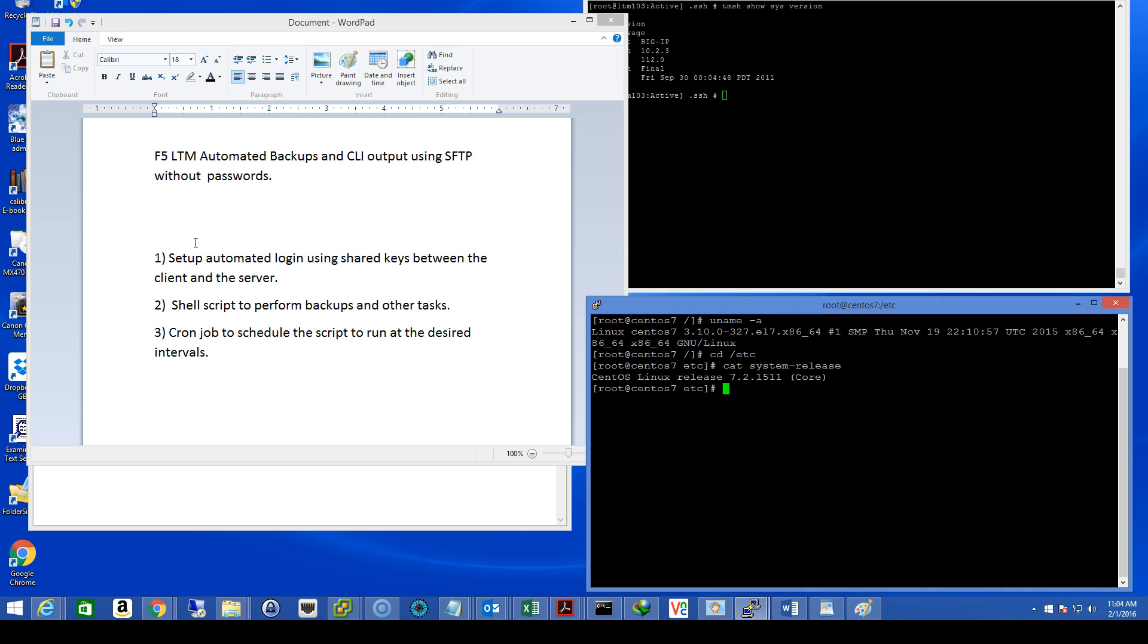And there are three basic steps. Step one, set up the automated login using shared keys between the client and the server. The client being the LTM in this case and the server my CentOS 7 host. Step two, create your shell script to perform backups and other related tasks. Step three, create your cron job to schedule the script to run at your desired intervals.